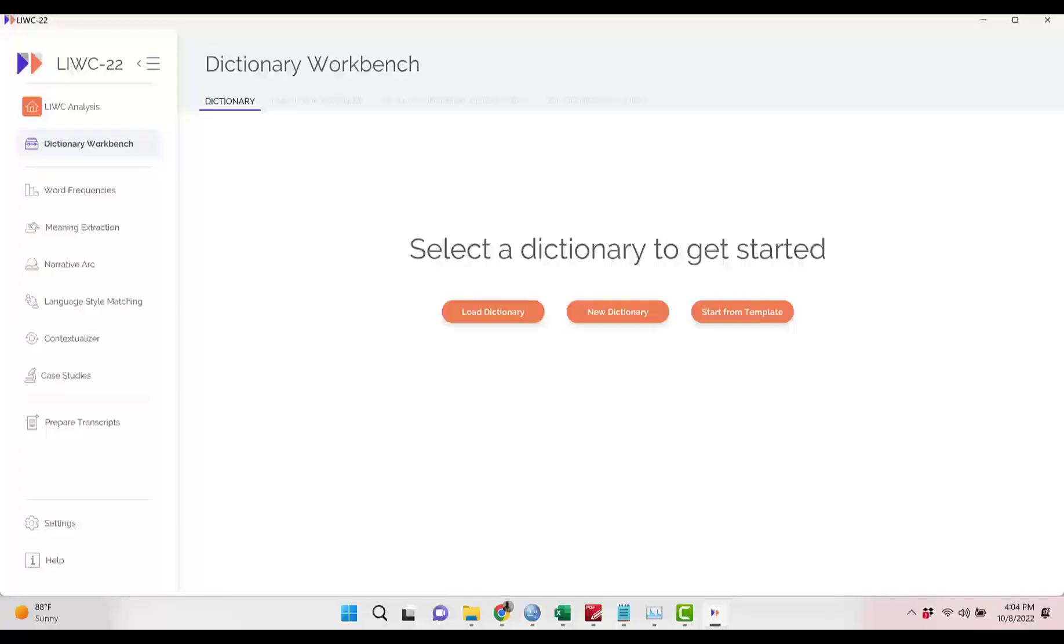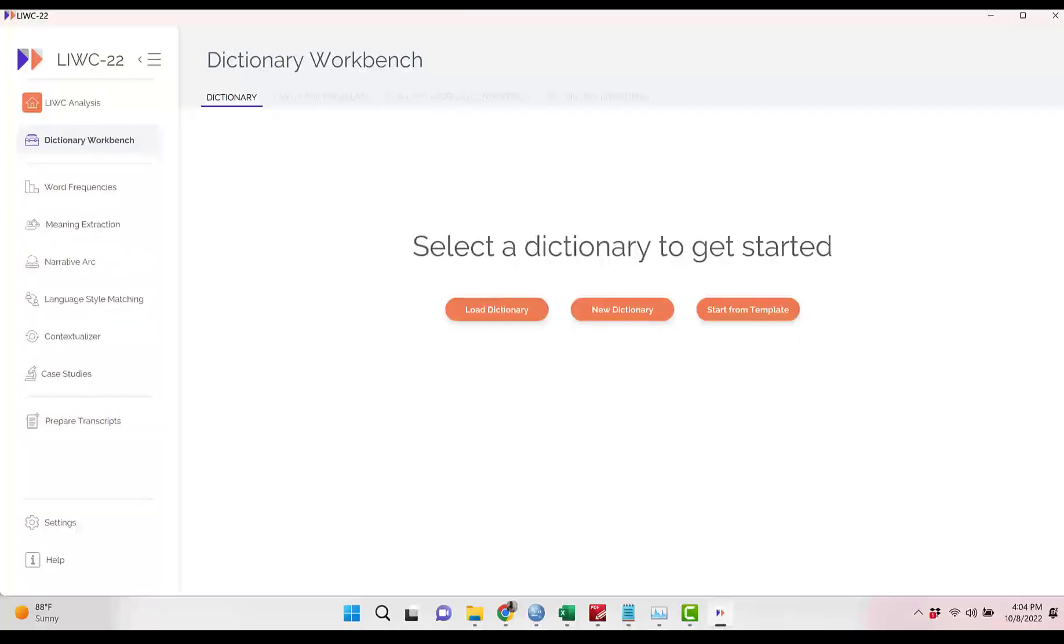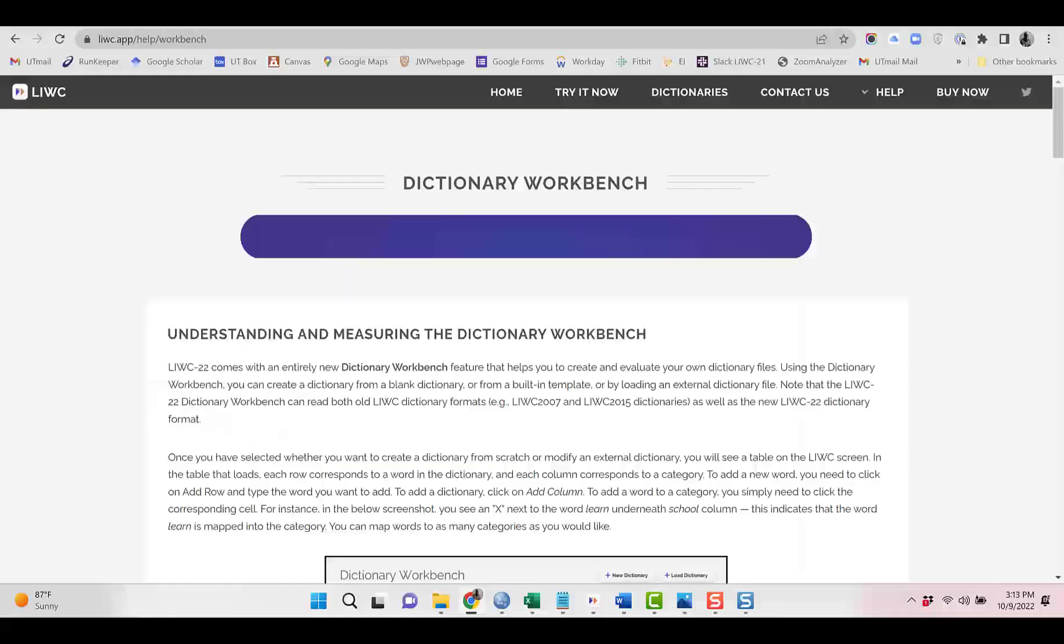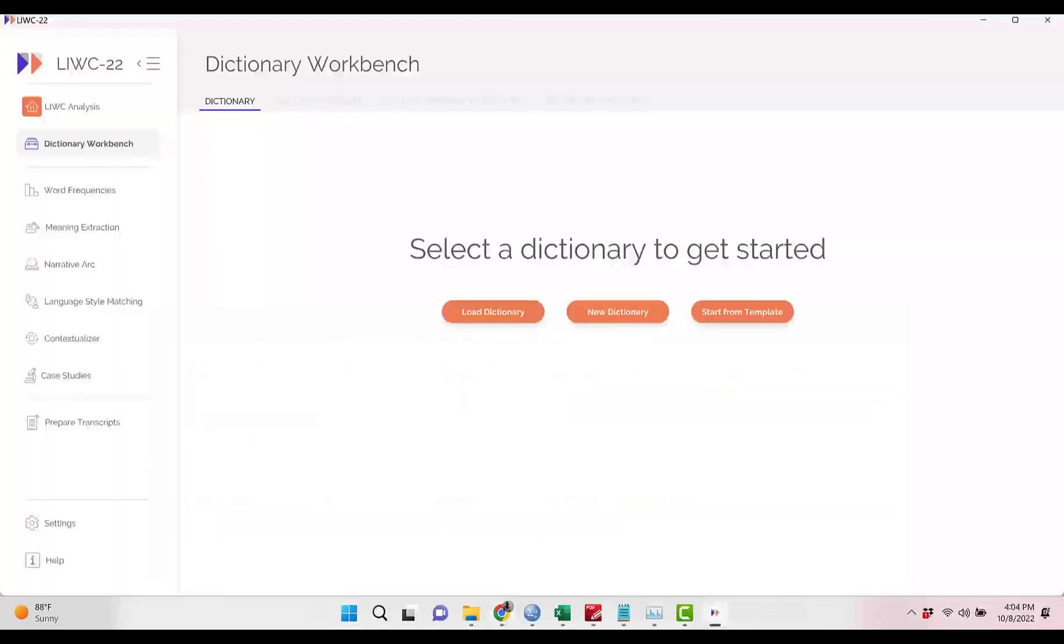We'll start by going to the Dictionary Workbench. Before I forget, always remember that there is additional documentation about dictionaries by going to the Help link at the bottom of the page. This will take you to the Dictionary Workbench page on the LIWC website. Okay, let's go back to the Workbench page.